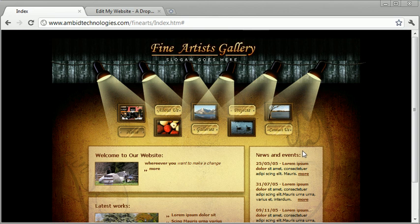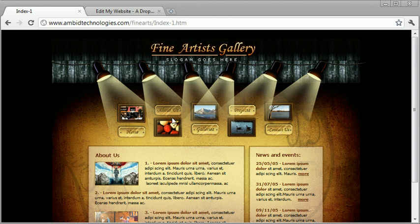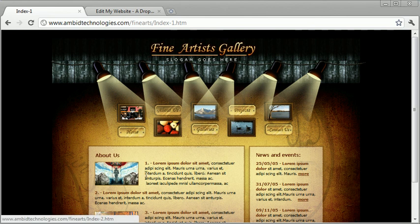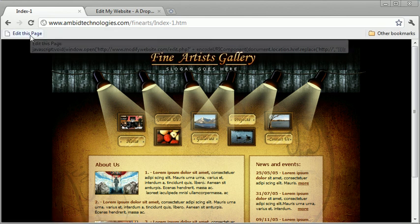Basically you just browse to the page you want to make an edit to on your site, so you actually go to your actual site on the internet. You browse the page you want to make a change to, and then you hit the edit this page button.